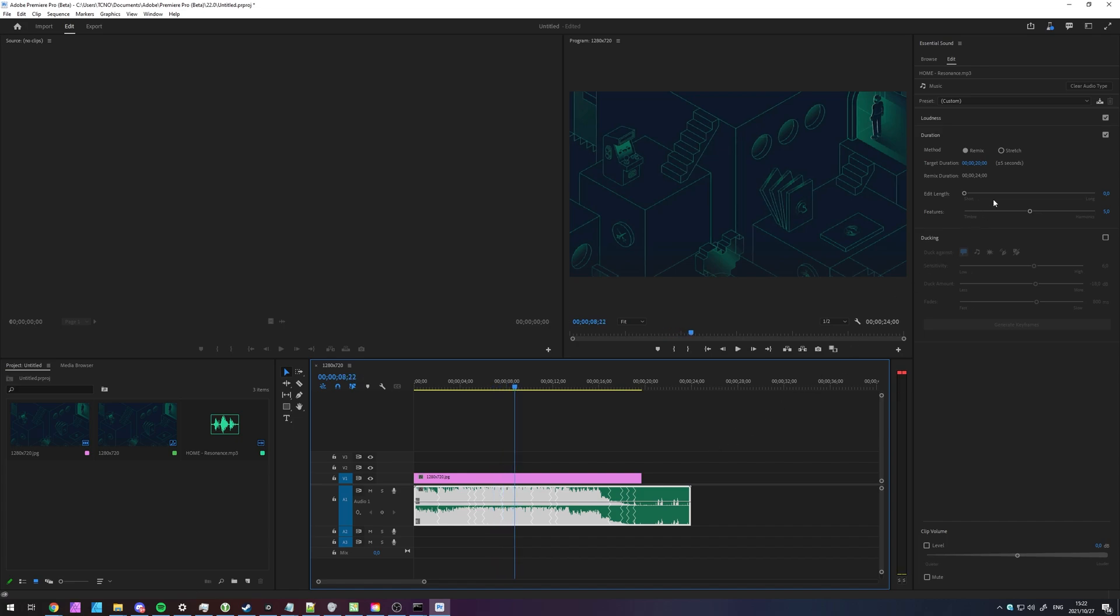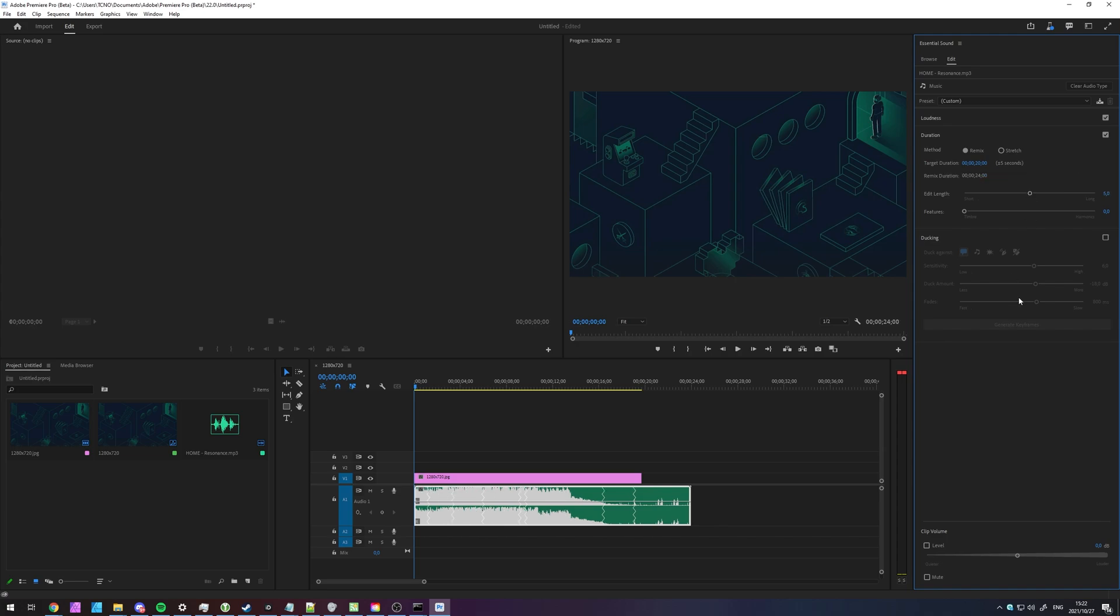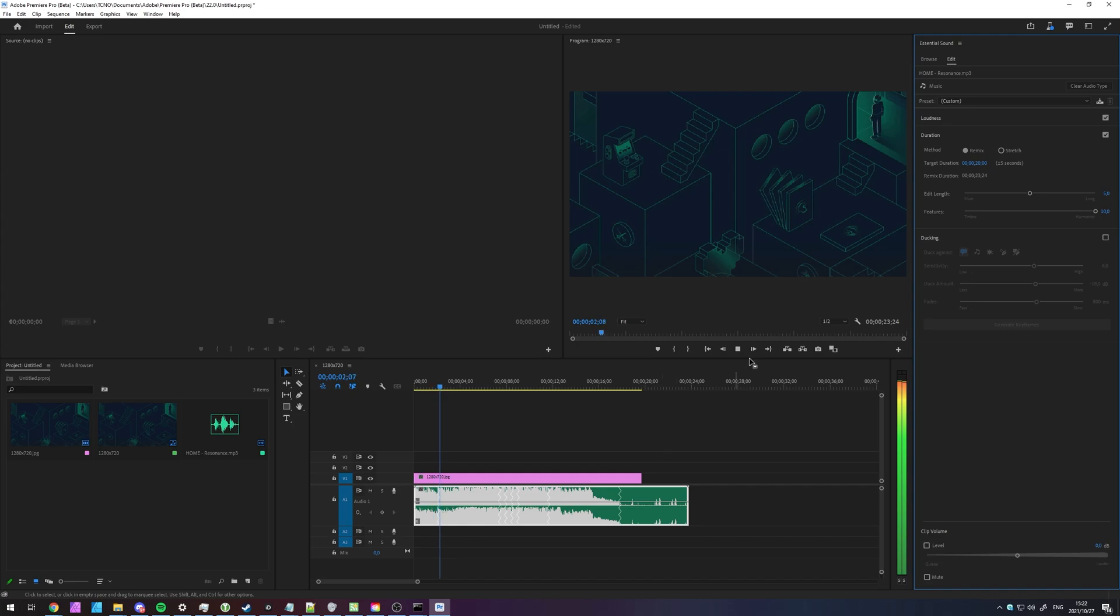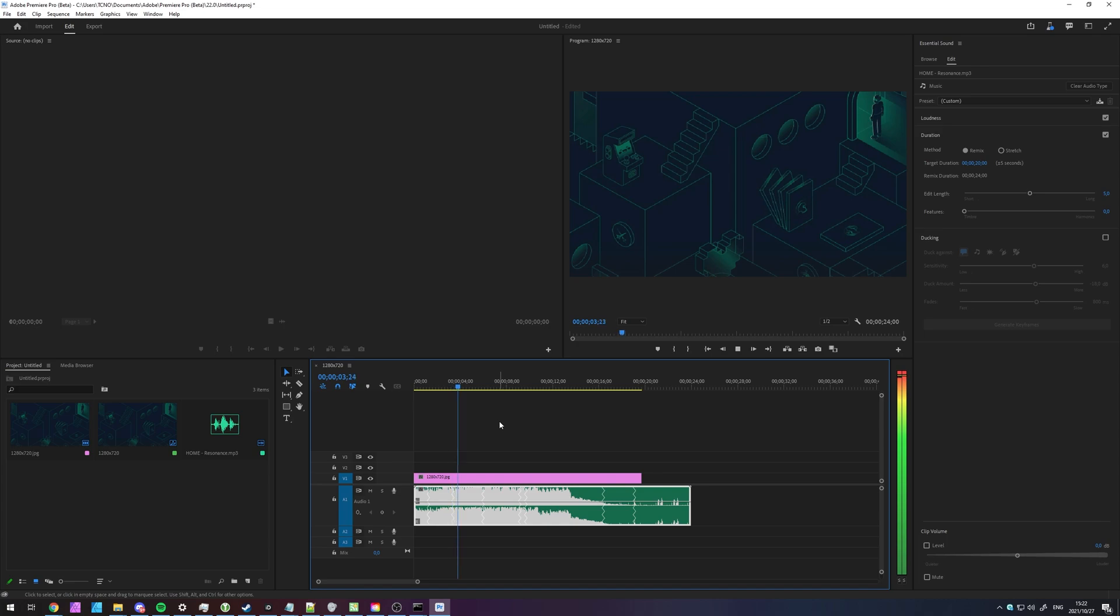Of course, that may be a bit too much. Let's focus more on, say, timbre of the music and see what happens. And maybe raise the edit length to the medium of five. Still trying its best, but of course, it's shortening something way too far.